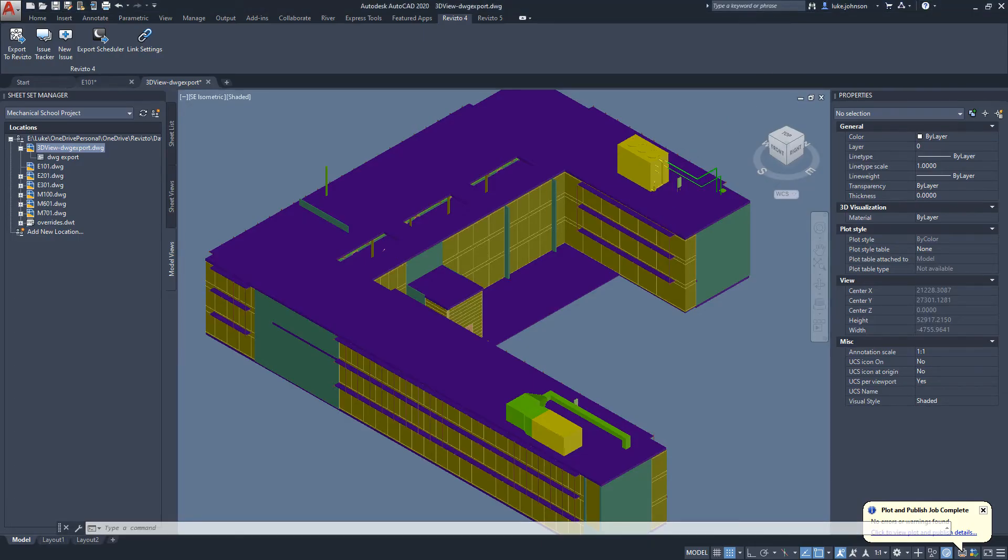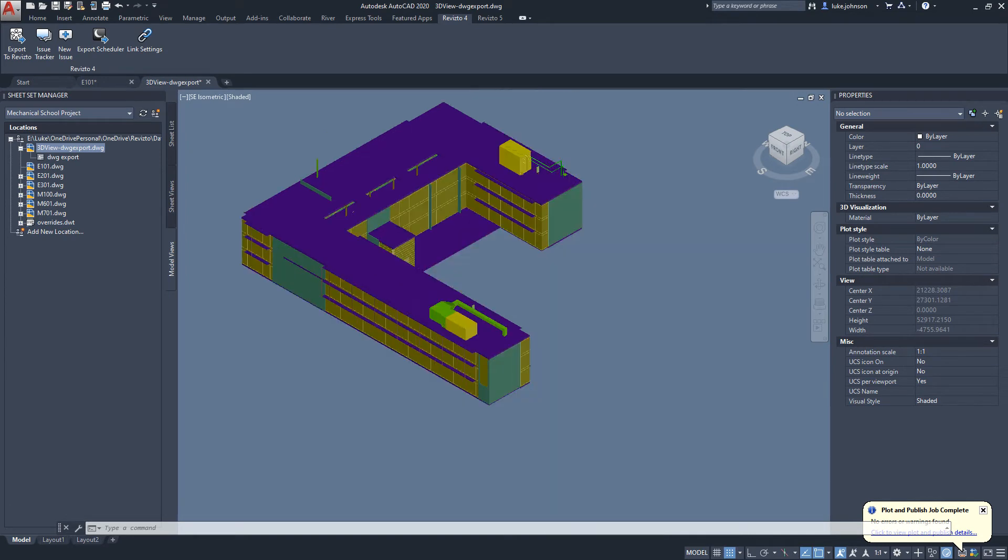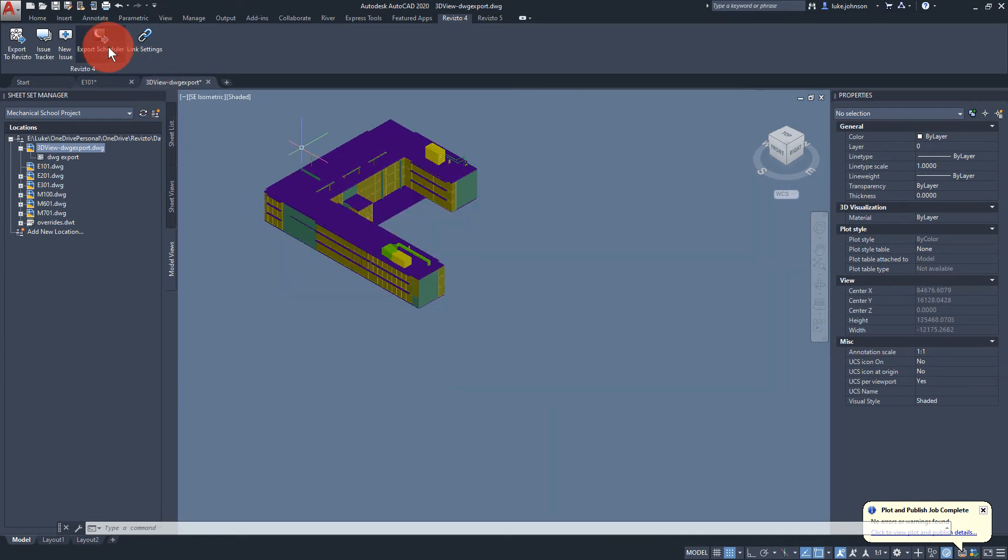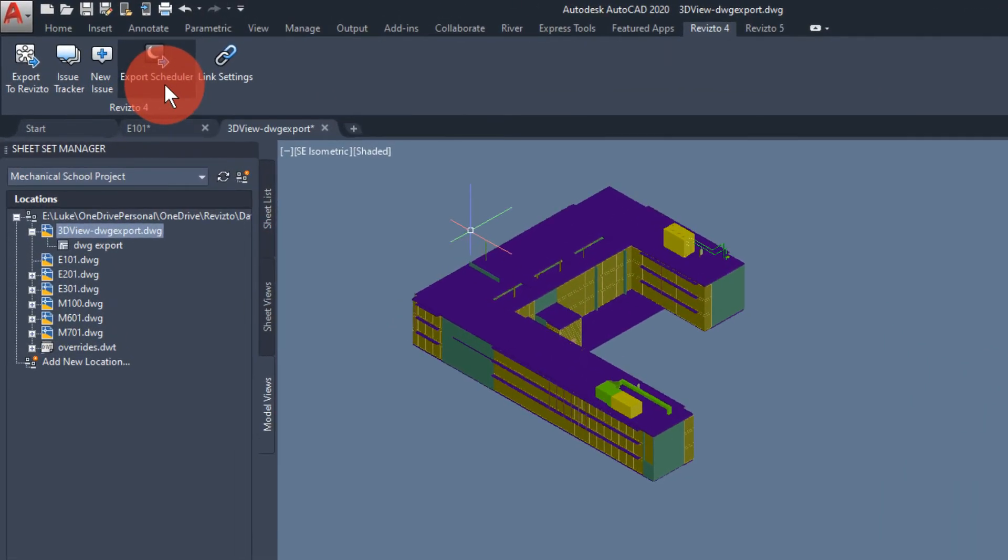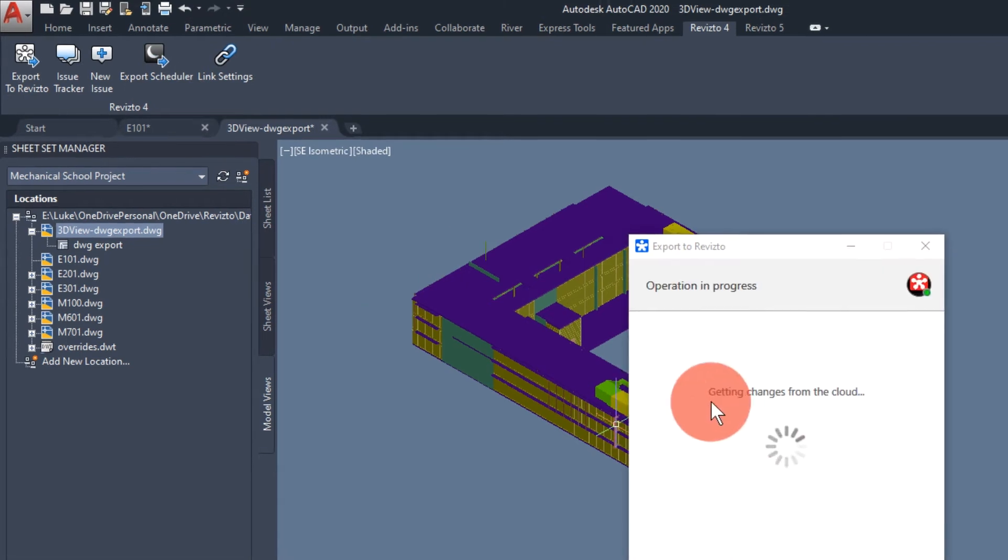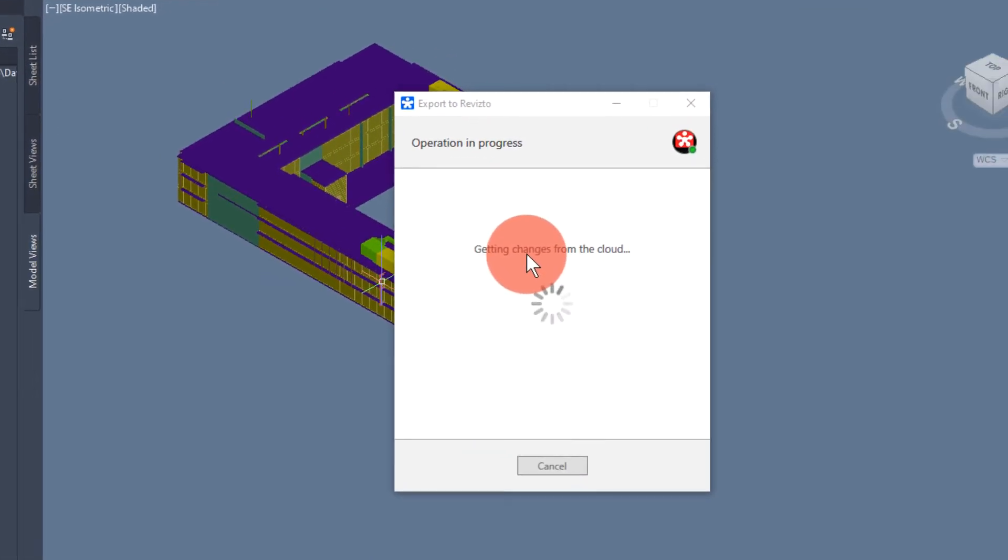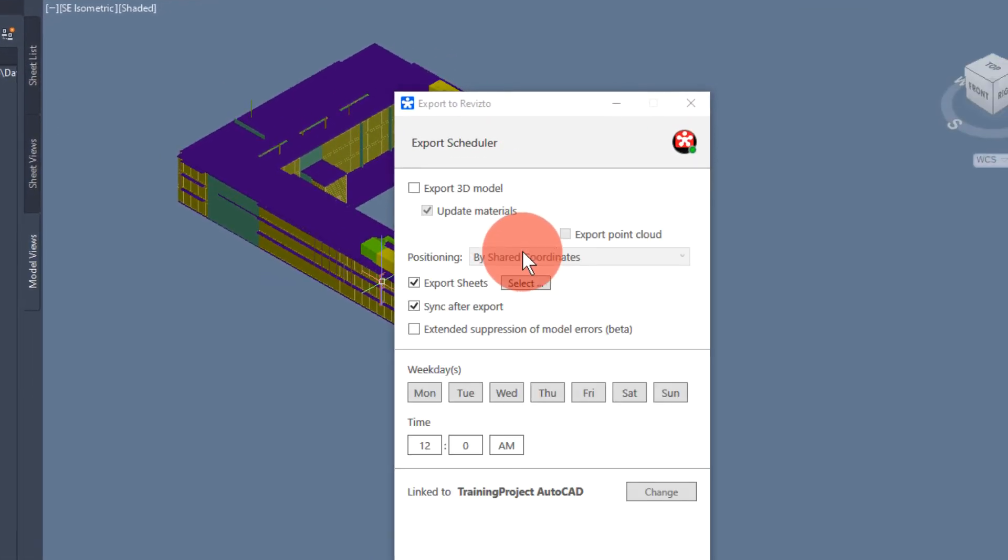If we go back to AutoCAD we can look at the export scheduler. The export scheduler would allow us to automate the export from AutoCAD to Revisto.